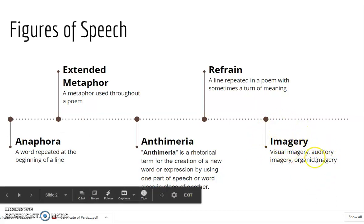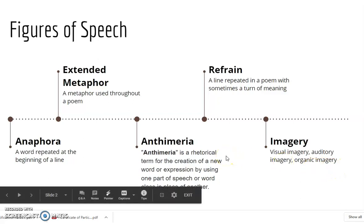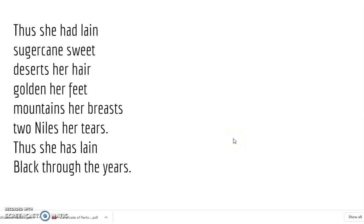Then of course you have the various kinds of imagery. Technically, there are seven kinds of imagery, but in this particular poem we have visual imagery, auditory imagery, and organic imagery. For the visual imagery — the kind most commonly found in poems — we find various geographical features evocatively described: the deserts are her hair, gold in her feet, mountains her breasts, two Niles her tears.